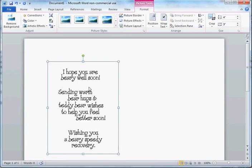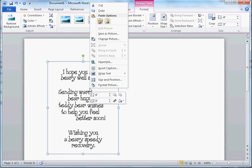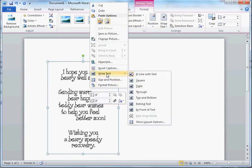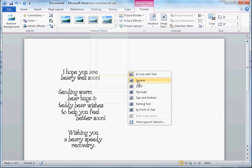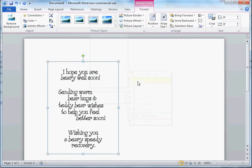Now, what you're going to want to do, first things first, is you want to right-click this digital stamp, go up here to Wrap Text, and then select Square.